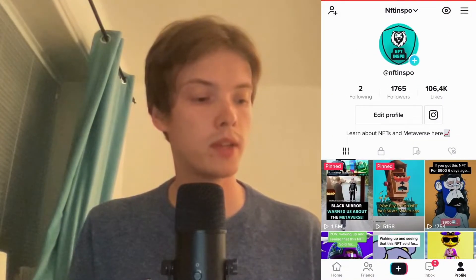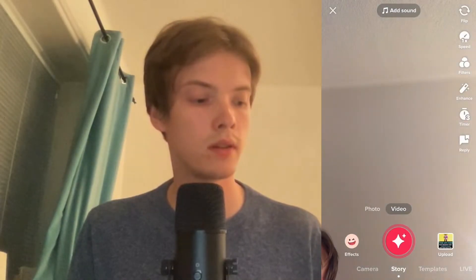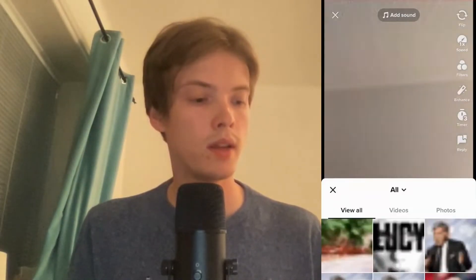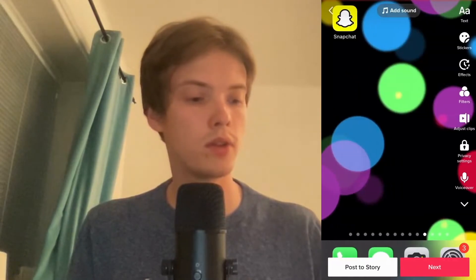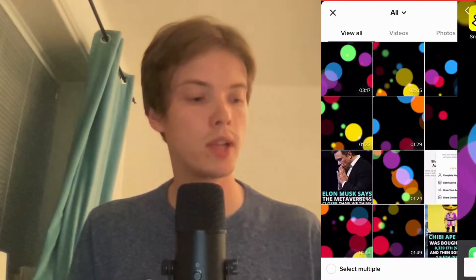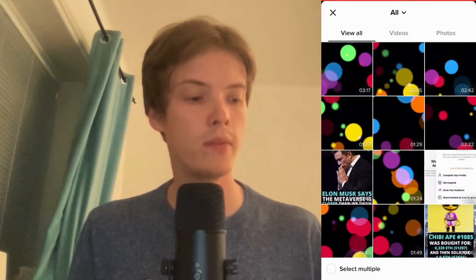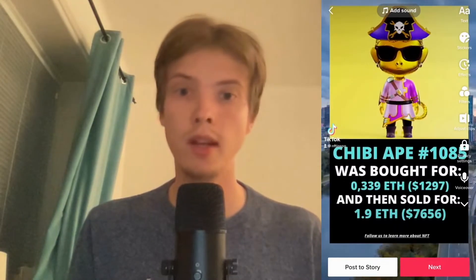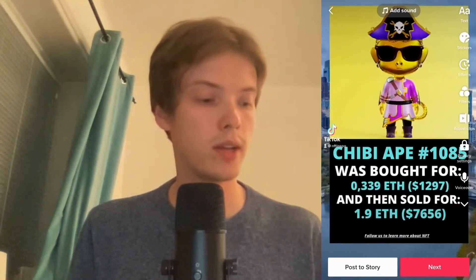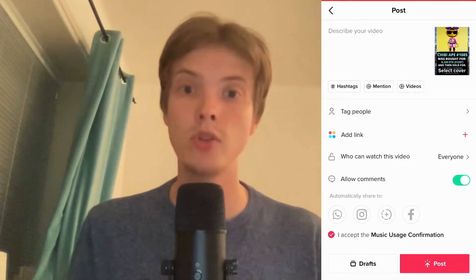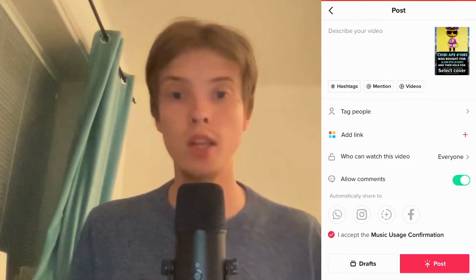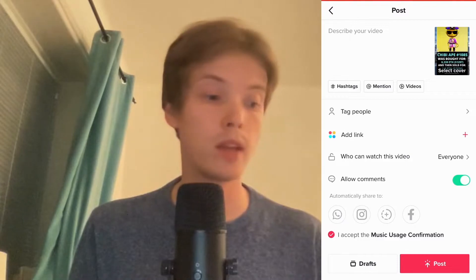Now we need to click where it says 'Upload'. I'm going to select this video right here, and then click on 'Next'.